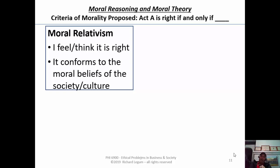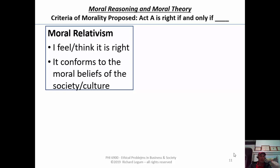This one is right in these cases, that one's right in those cases. The society believes that this is the right thing to do in this case, and this is the right thing to do in the other case.